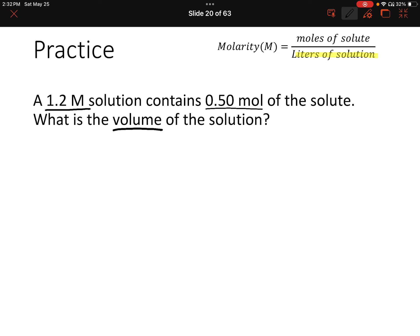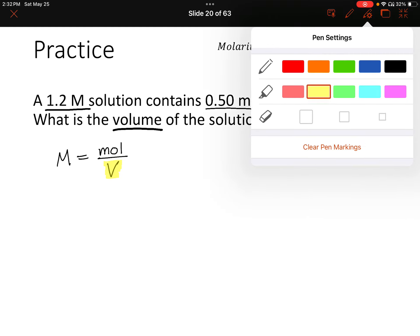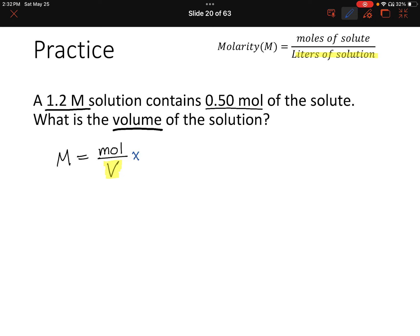Molarity equals moles over volume. We need to rearrange this to solve for volume. Pause the video and see if you can figure out how to rearrange the equation for volume.